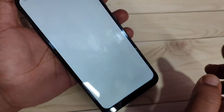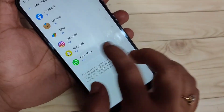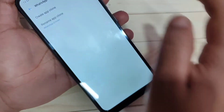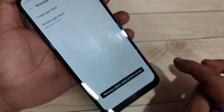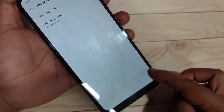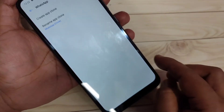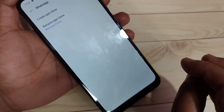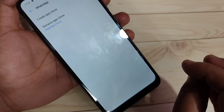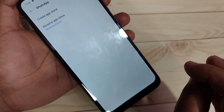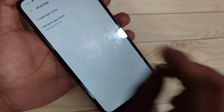In the same way, you can enable the dual application for WhatsApp as well. You can see 'WhatsApp clone added to home screen.' If you want to rename the cloned application, just tap on 'Rename App Cloner.'